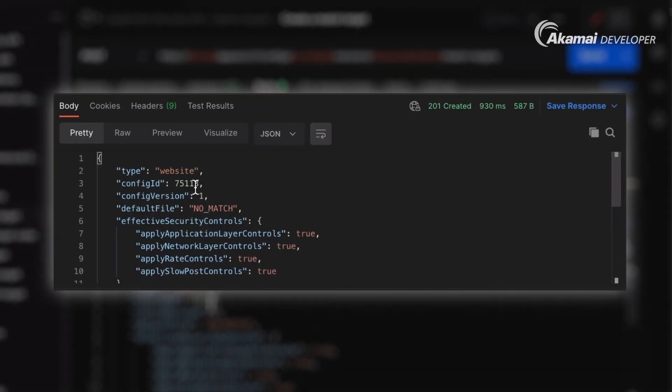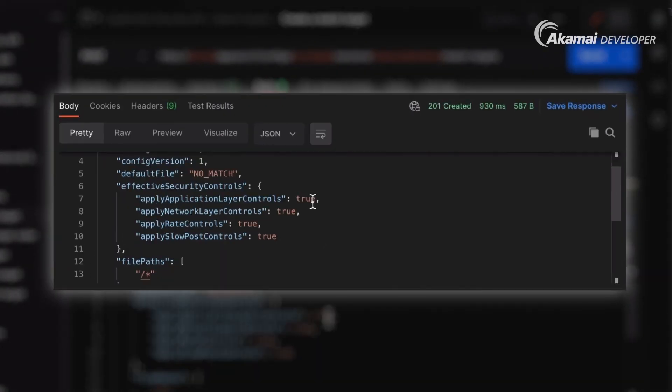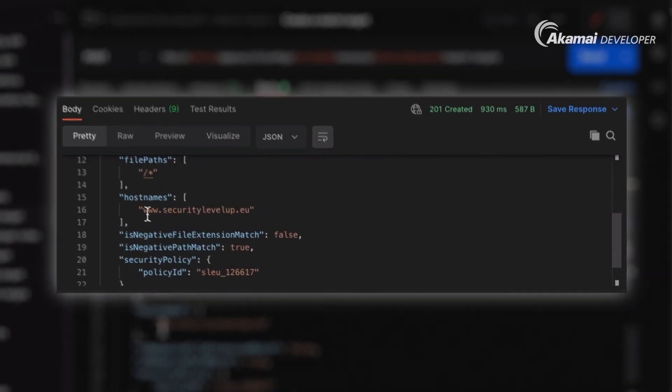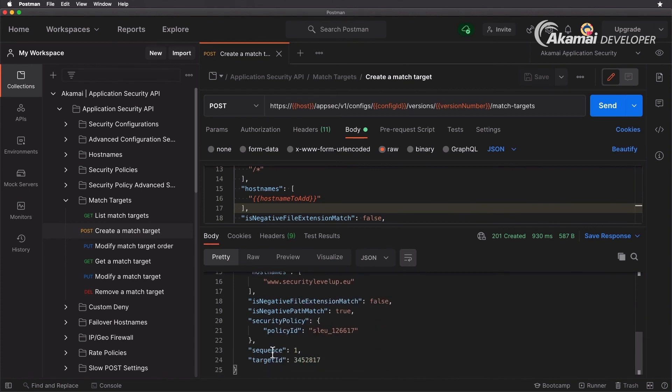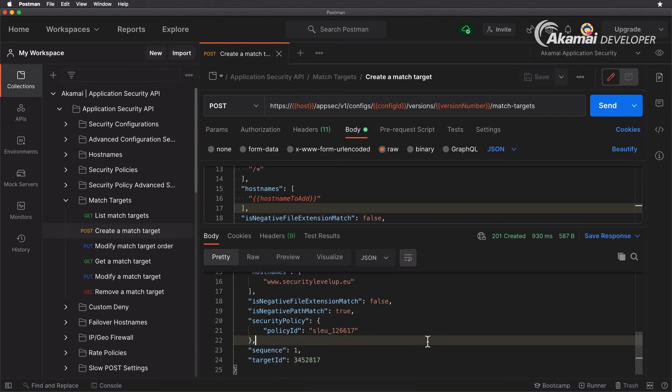Applies on our configuration 75113 www.securitylevelup.eu on the policy id here. And here you get a target id, so this is our match target id. And in doing so we have now created a match target - we have a match target for www.securitylevelup.eu for the slash star, we have a security policy that matches that as well, and then we have the security configuration.